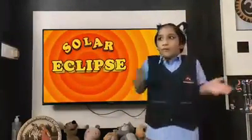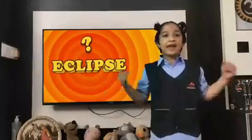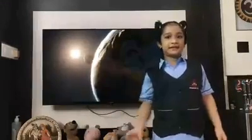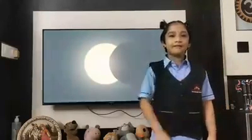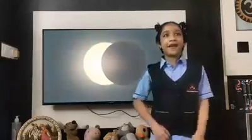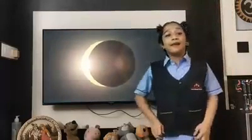First, what is an eclipse? An eclipse is a name given to an instance of an object in space blocking another object in space from view.